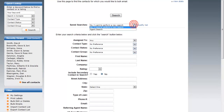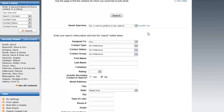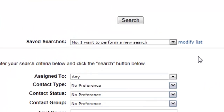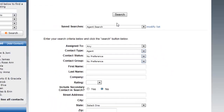You can also save your search. For example, I have an agent search already saved. If you find that you're doing a search quite often, you'll save that search and you won't have to select the variety of features below each and every time.